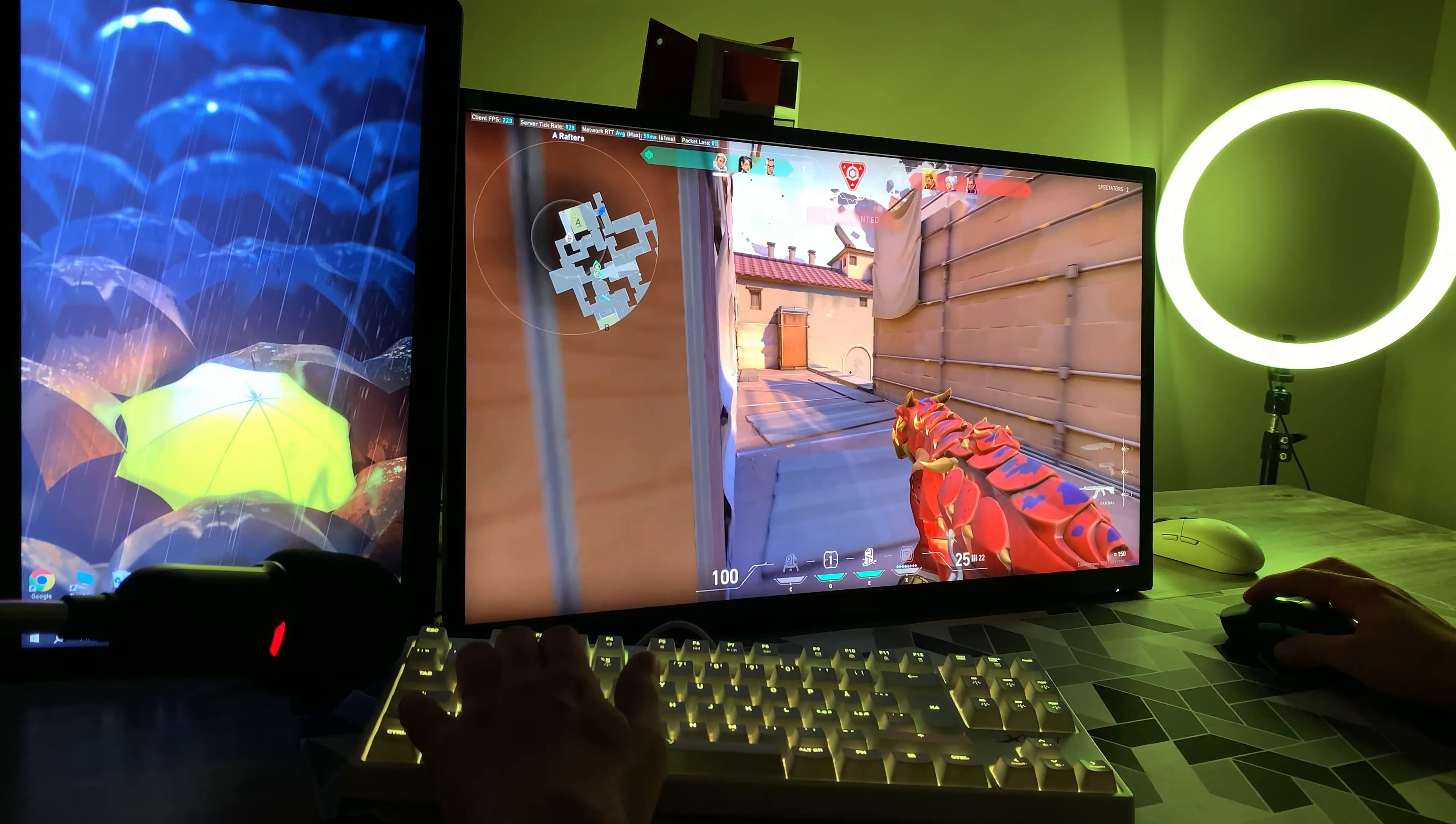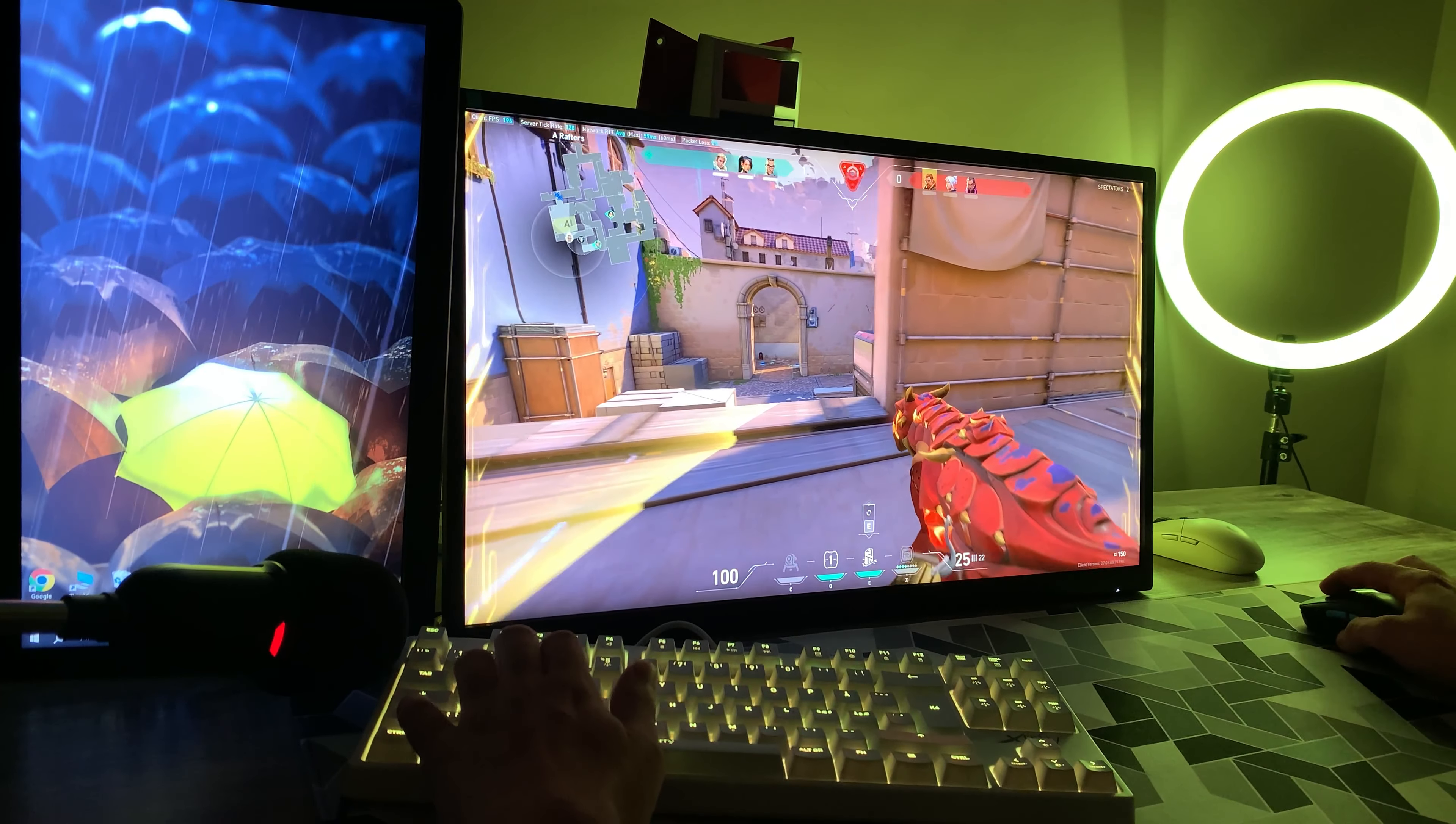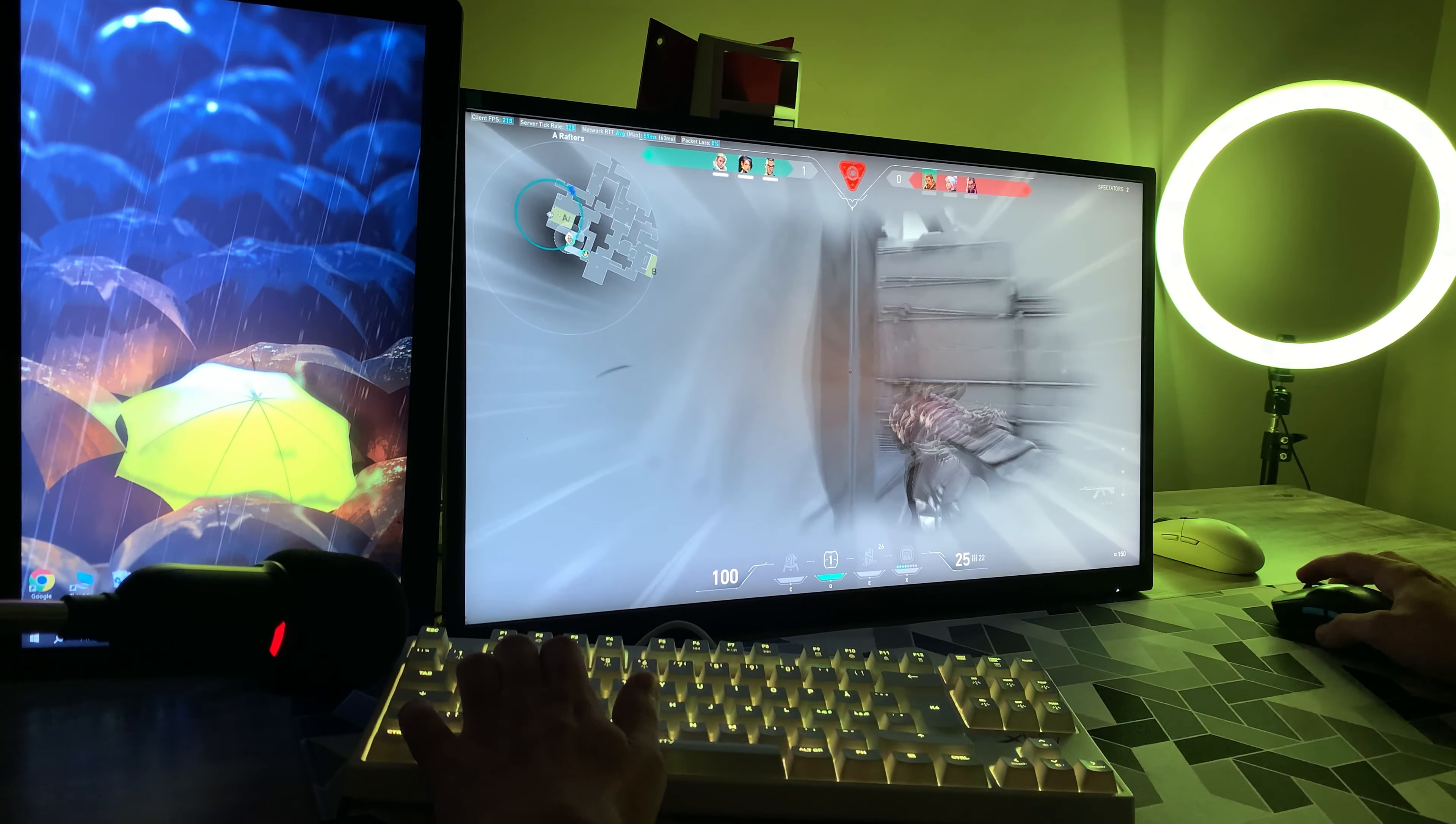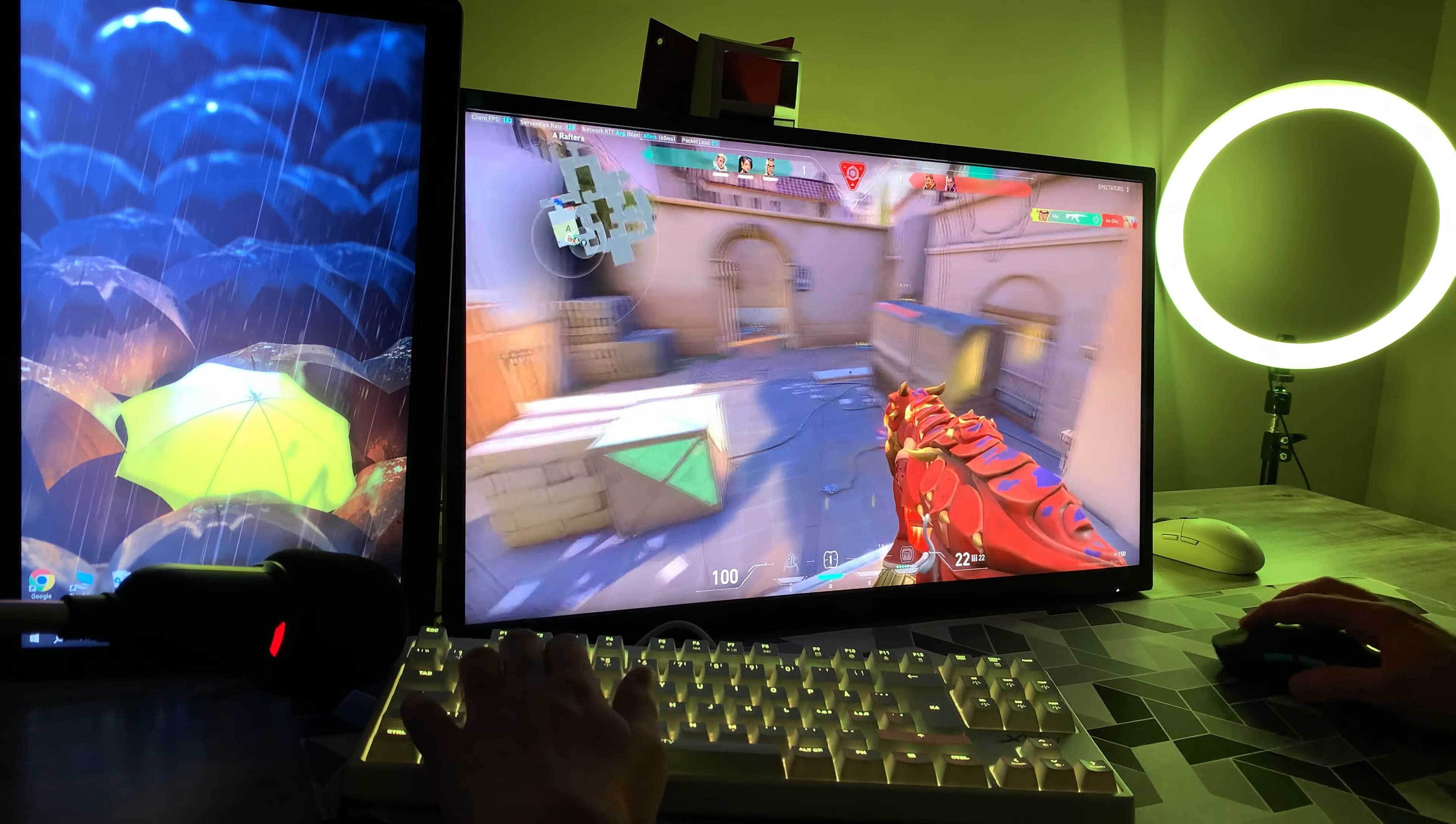Spike planted. Off your feet. I'm feeling it. Not your best.